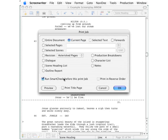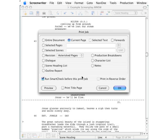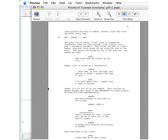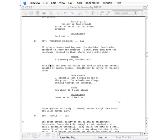Down here you have an option to run Smart Check before printing the job. That goes through and looks for obvious formatting errors, so it's always a good idea to include that. Down here on the print preview, this will let you see what your printed script will look like, and it's a very good idea for checking for formatting or pagination problems.